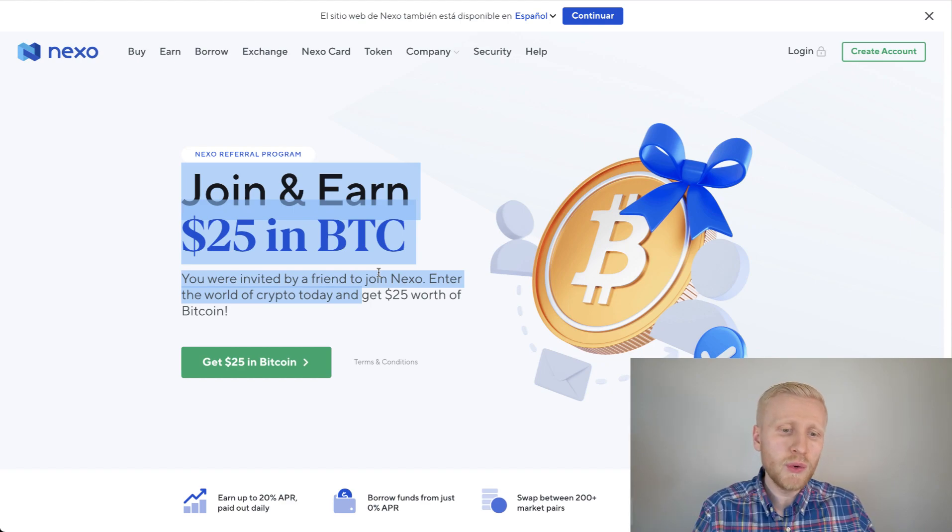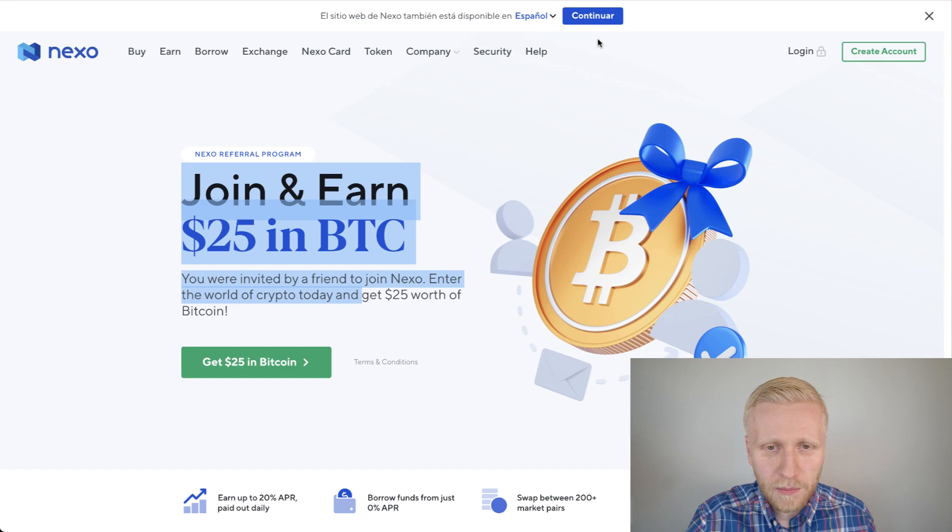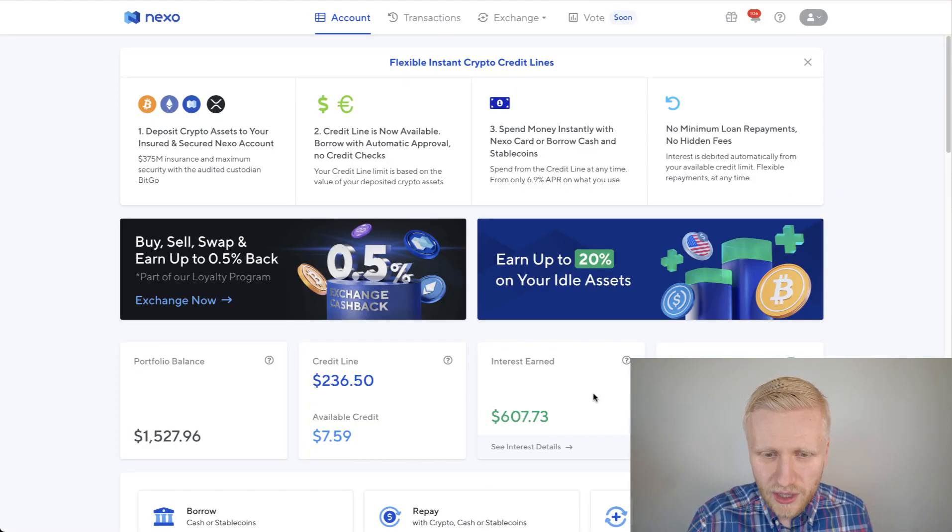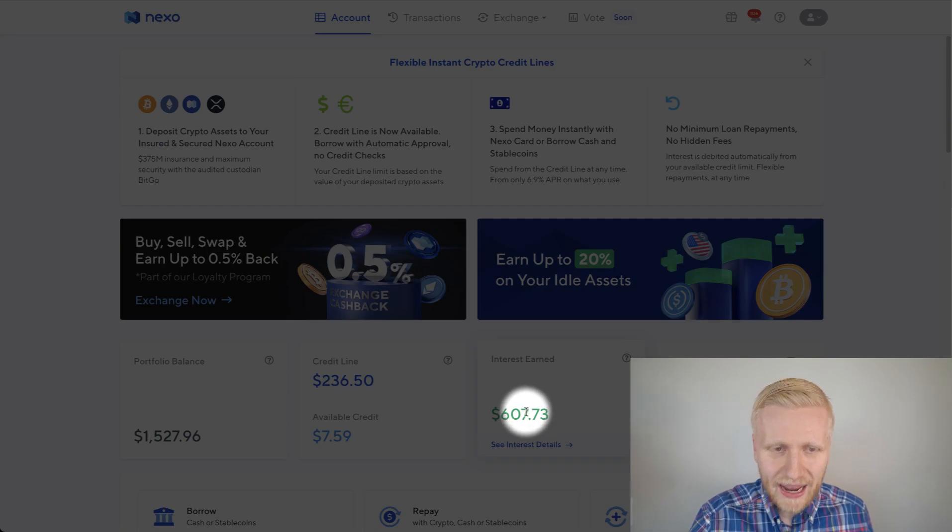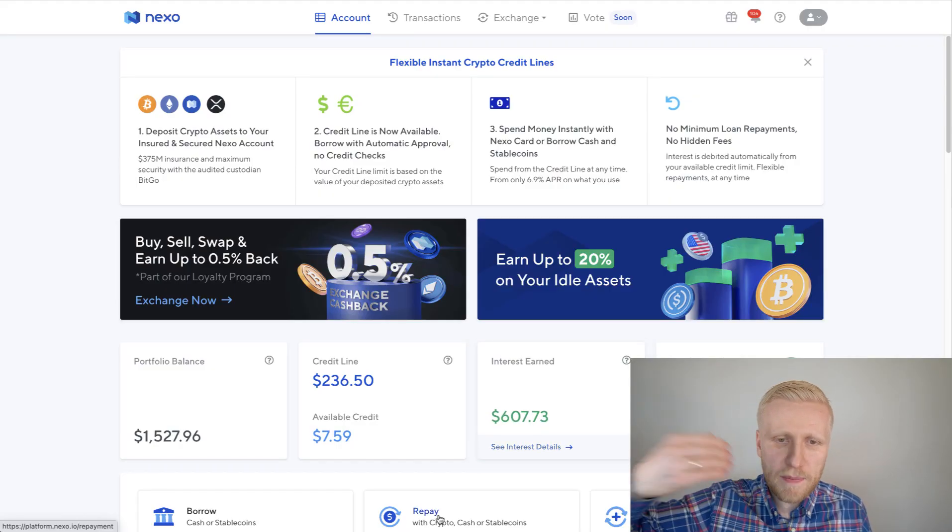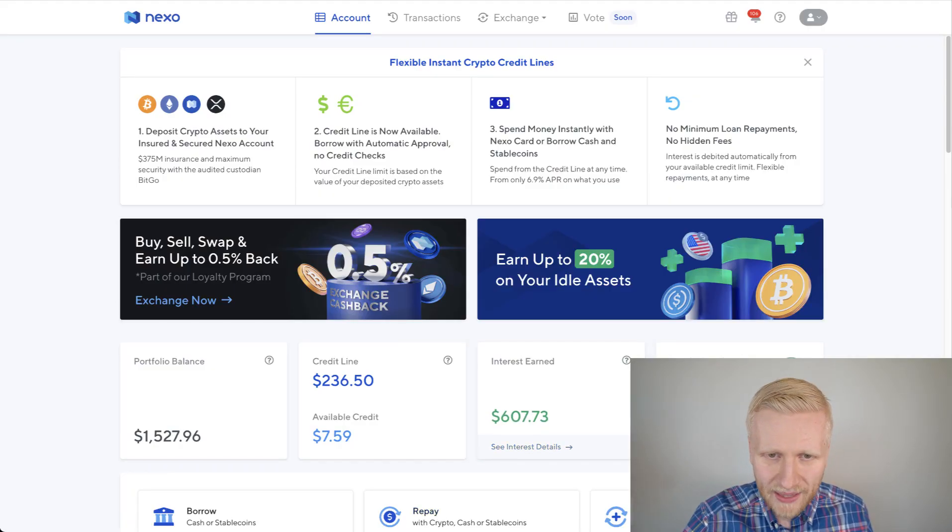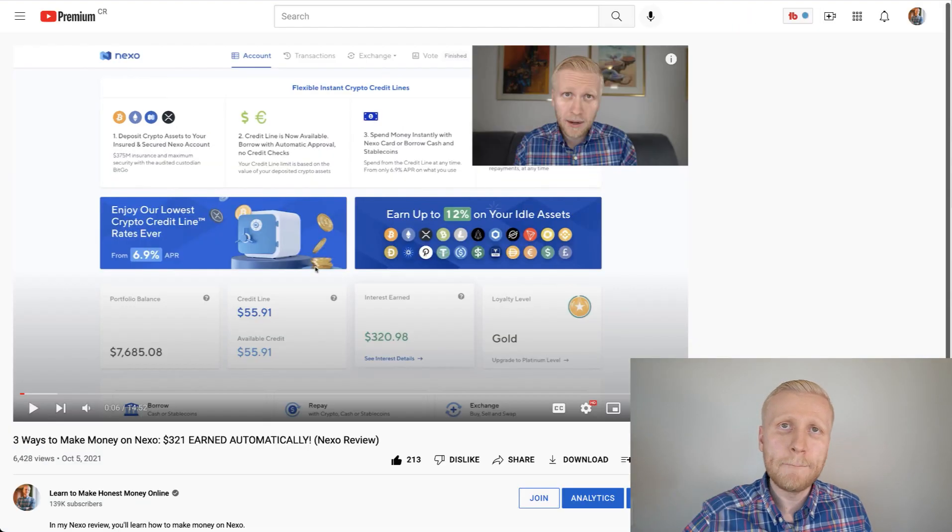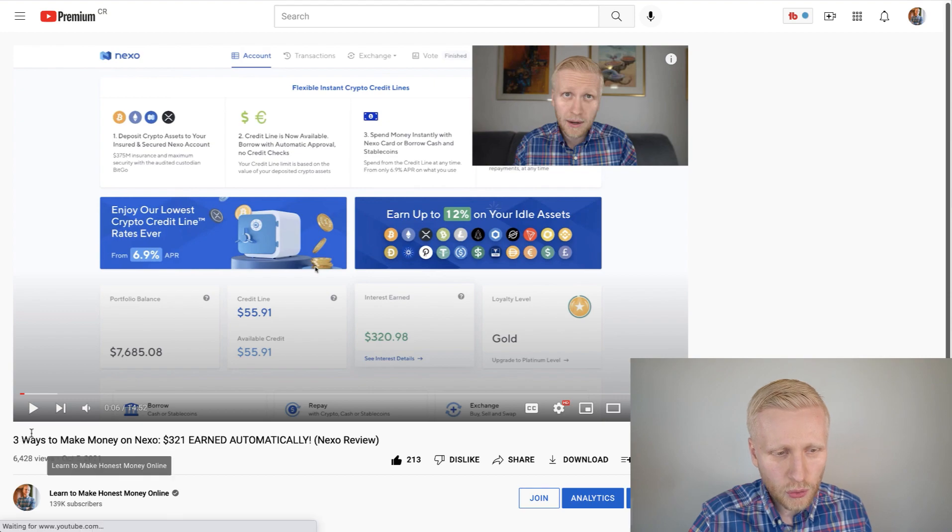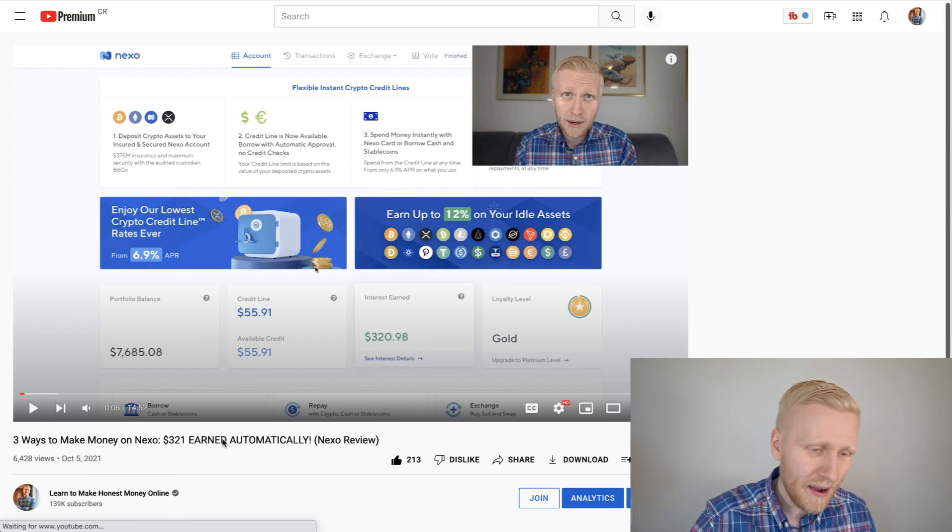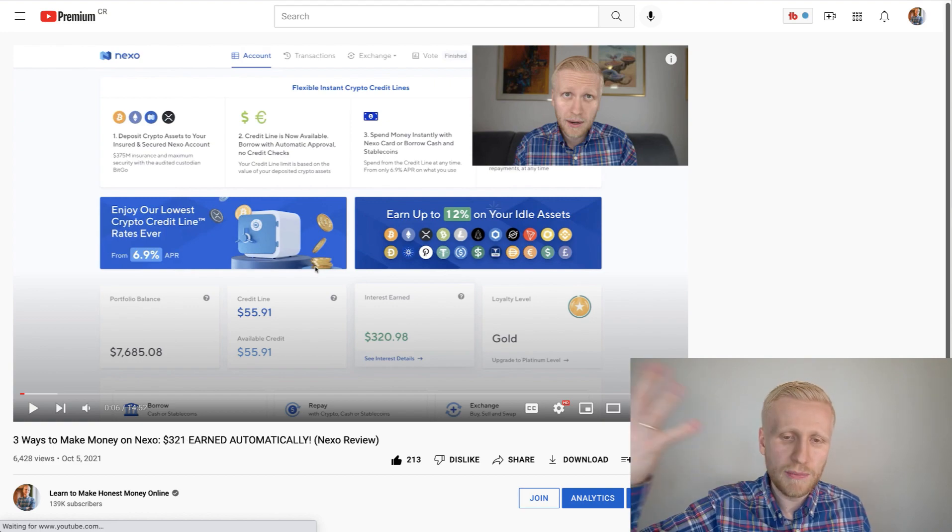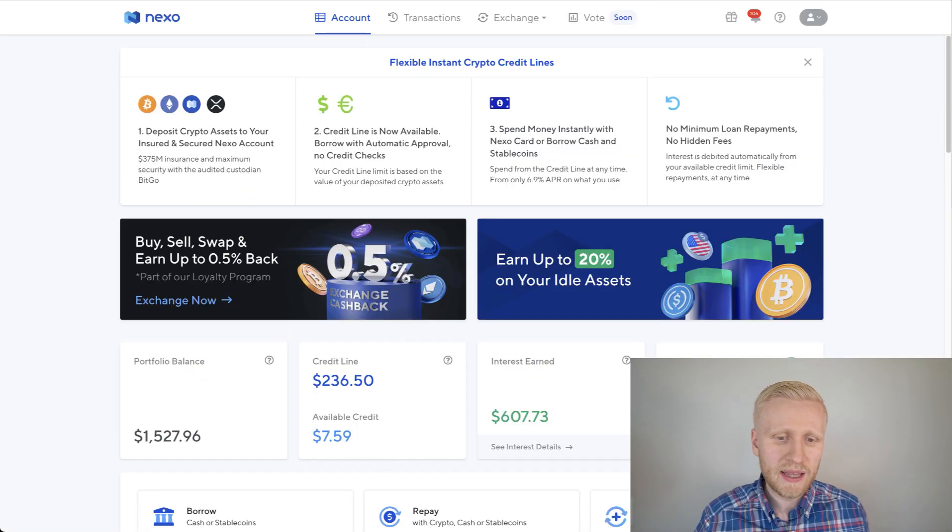And of course, during those 30 days, you will keep on earning money automatically on Nexo, because as you can see here on my Nexo account, I have earned more than 607 dollars already automatically on Nexo because they pay you money automatically. On top of that 25 dollar bonus that you get when you sign up through my link, here is a tutorial. Three ways to make money on Nexo. At that time, I had earned 321 dollars, but now I have doubled my earnings. Simply by keeping it there, it earns money automatically 24-7.